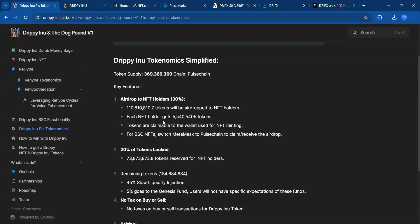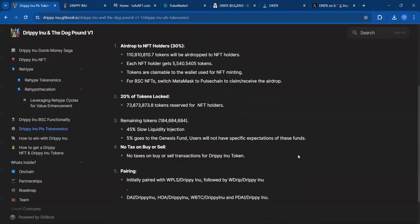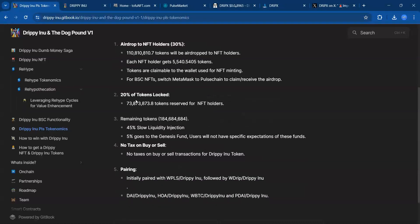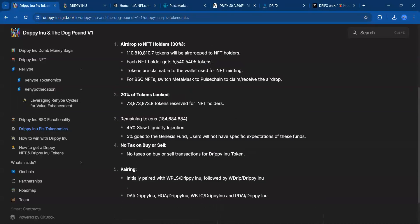Each NFT holder gets 5.5k tokens. Tokens are claimable to the wallet used for NFT minting. For BSC NFTs, switch MetaMask to Pulse Chain to claim. 20% of tokens locked—73 million tokens reserved for NFT holders. Remaining tokens: 184 million. 45% for slow liquidity injection. 5% goes to the genesis fund. Users will not have specific expectation of these funds.